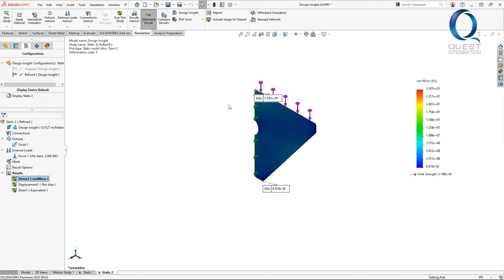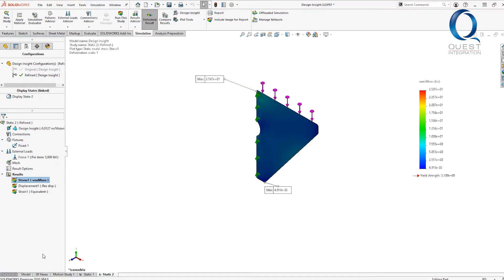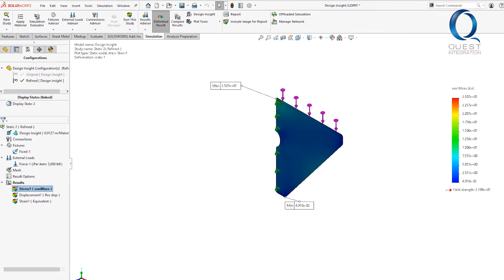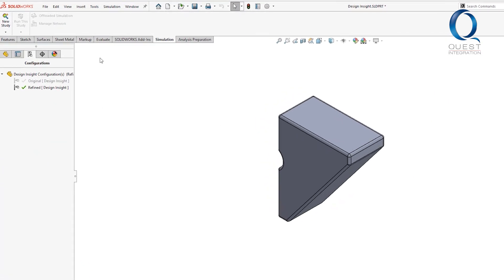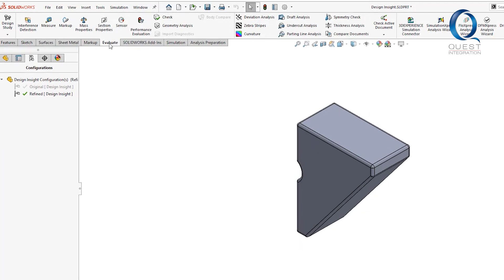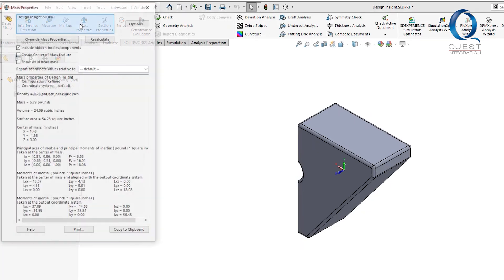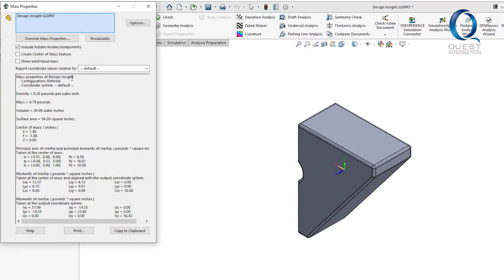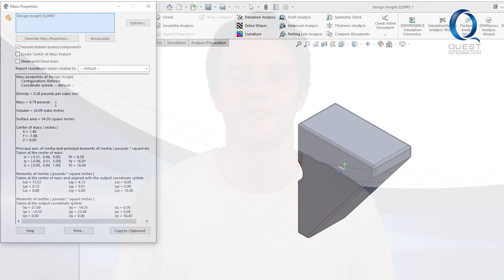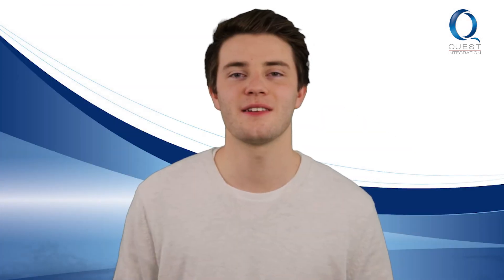However, we were able to decrease the mass significantly to about 6.8 pounds. Thanks for watching, contact me if you have any questions, and have a nice weekend.